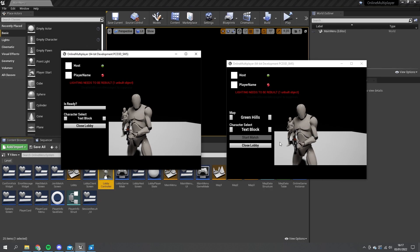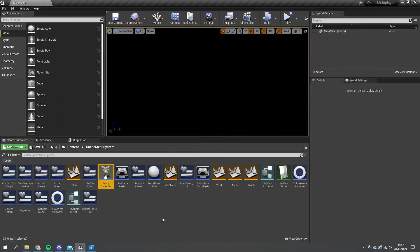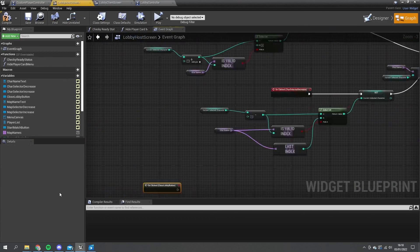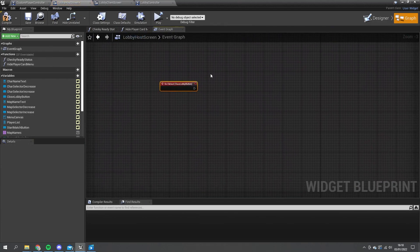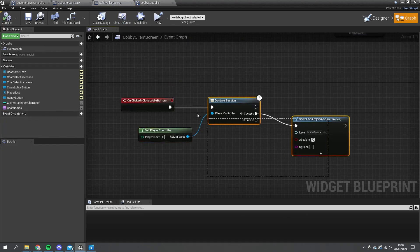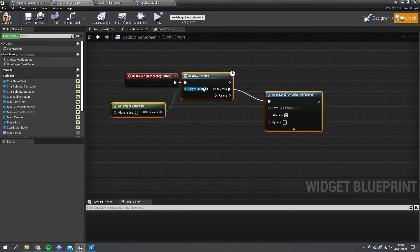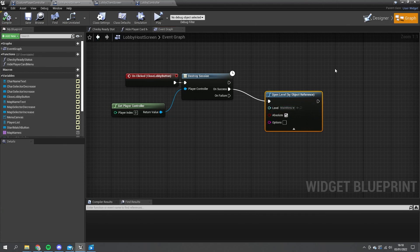So now what we've got to do is do it for the host. When the host clicks close lobby, not only are they going to remove themselves from this lobby, they're going to move everyone else as well. We go to the lobby host screen, go to the close lobby button on clicked event, and we're going to do pretty much the same thing as on the client screen - copy and paste that in. Destroying the session and opening the main menu level will also send the clients out of the level and back to the main menu.